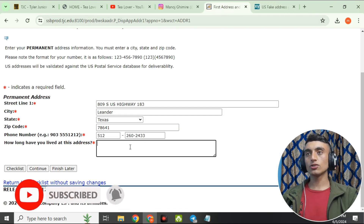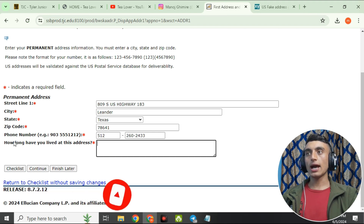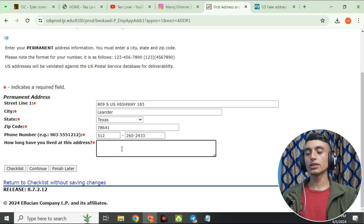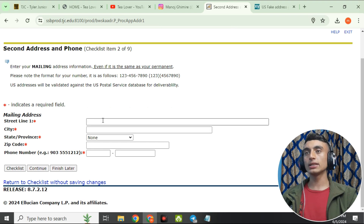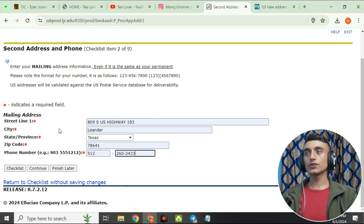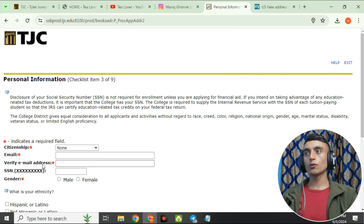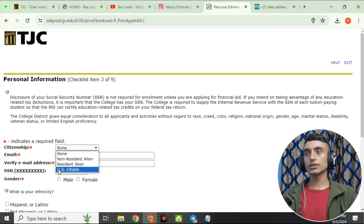Some fields require manual data entry. For 'How long have you lived at this address?', enter nine years, then click Continue. On the next mailing address page, fill in the same address details as before. Then on the personal information page, provide citizenship — select US Citizen.